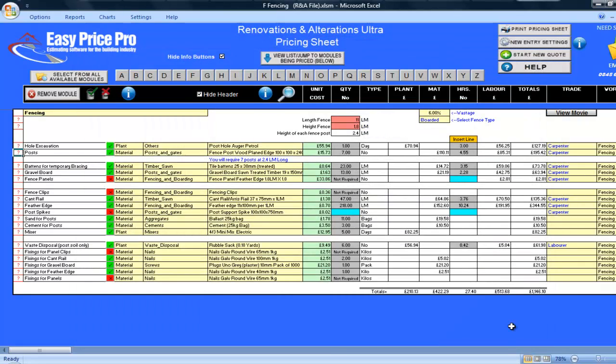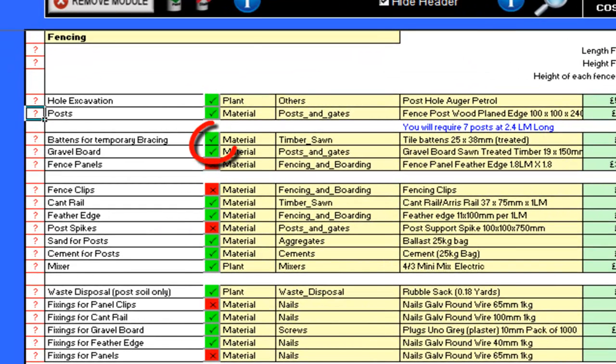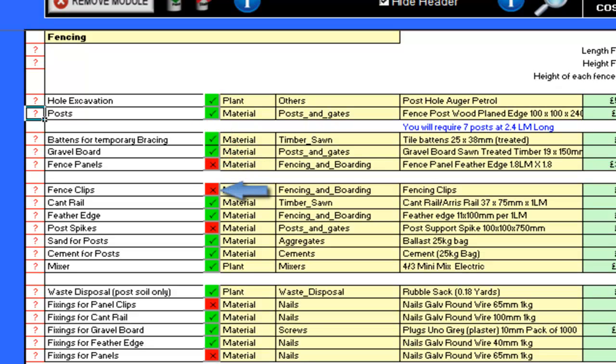The buttons for the temporary bracing and gravel board are still included. If you are not going to use either of these, you would simply untick the box. As we are now doing the close boarded fencing, the fence panels, fence clips and fixings for both of these items are no longer required, and the program has automatically adjusted the pricing sheet to show this.